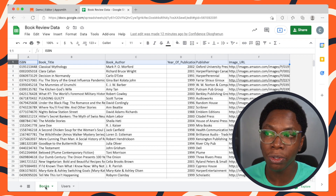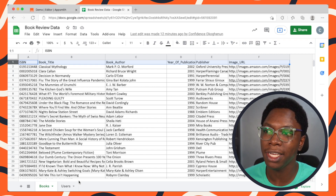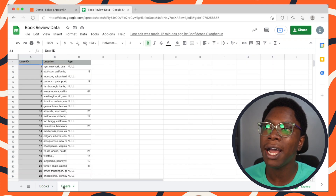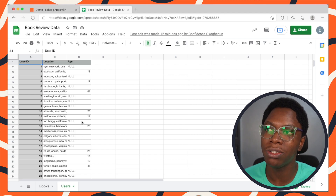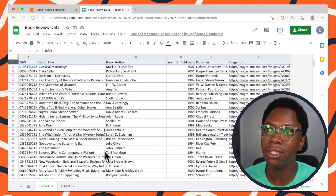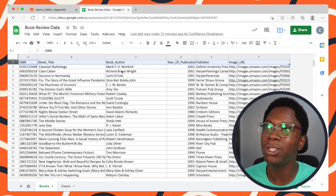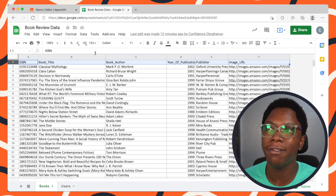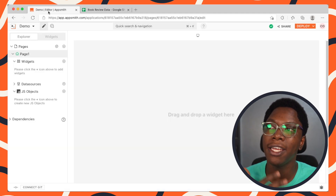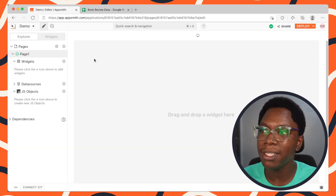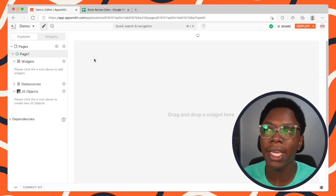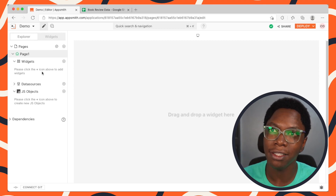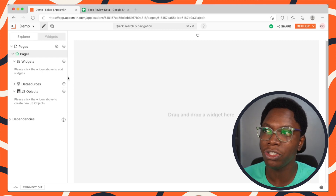The first sheet is the books sheet, which is the one you are currently seeing, and we also have a user sheet which is the next sheet. So let's go back to the books sheet. This is a quick overview of everything we have right now and I think we can get started.